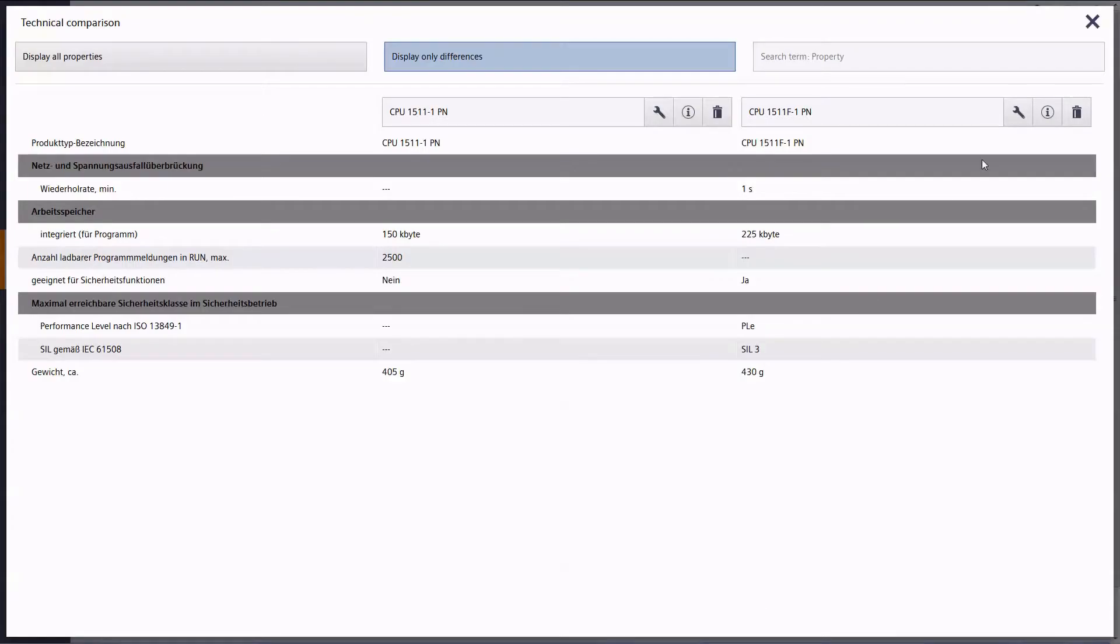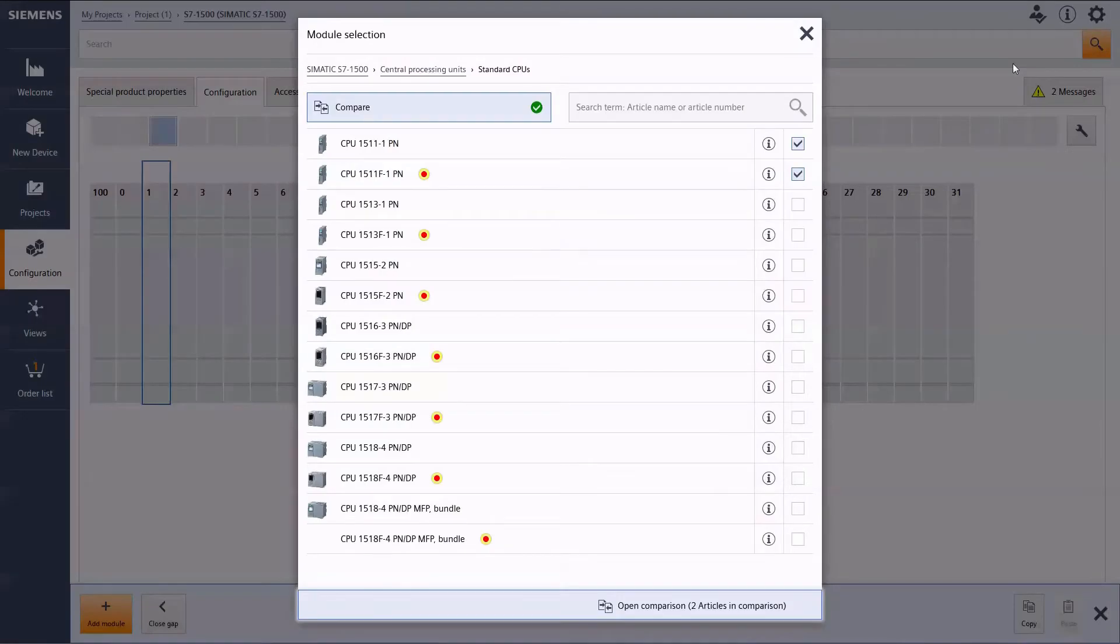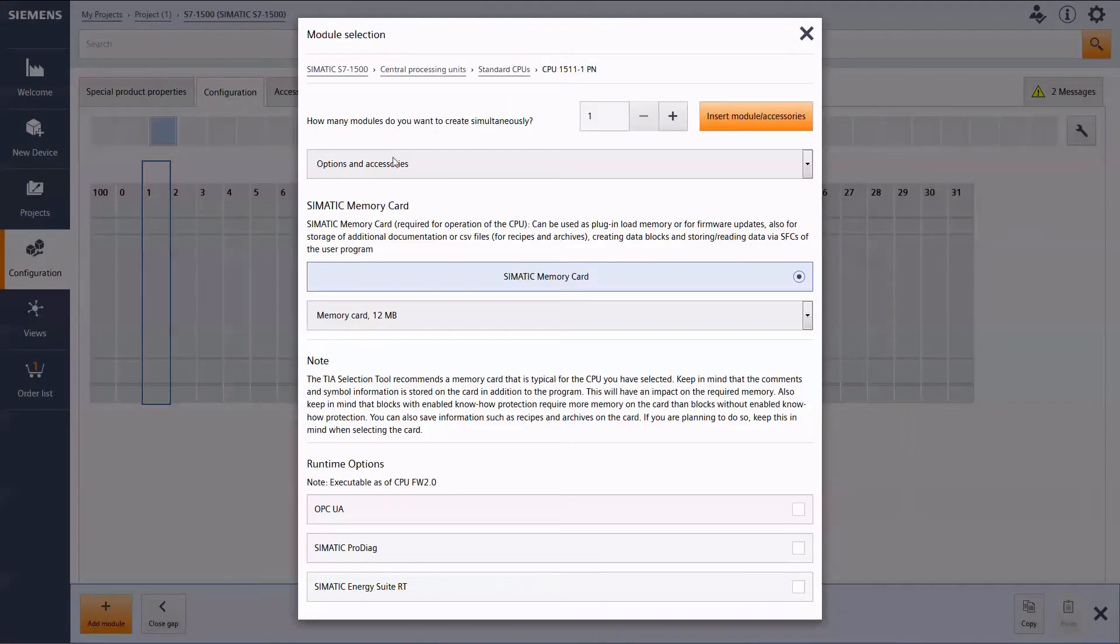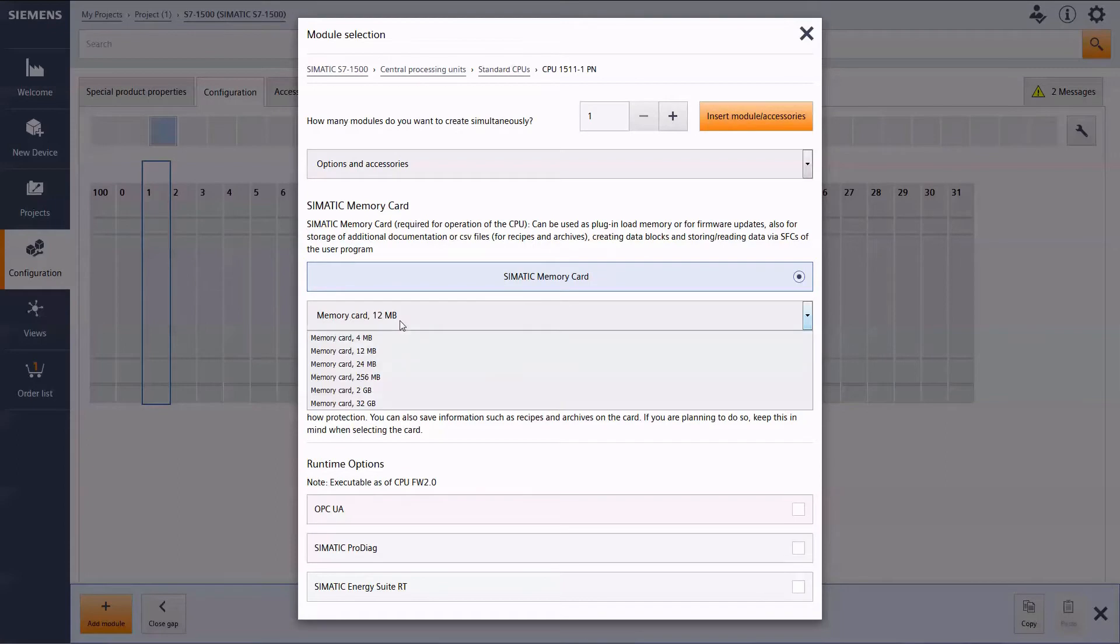After the selection, you will be asked to choose a memory card and size and then the module is shown in the configuration.